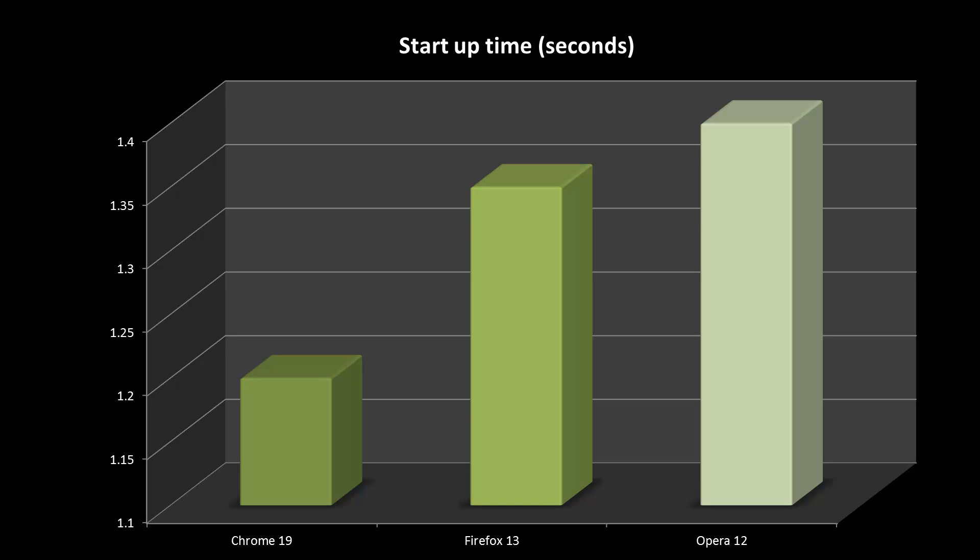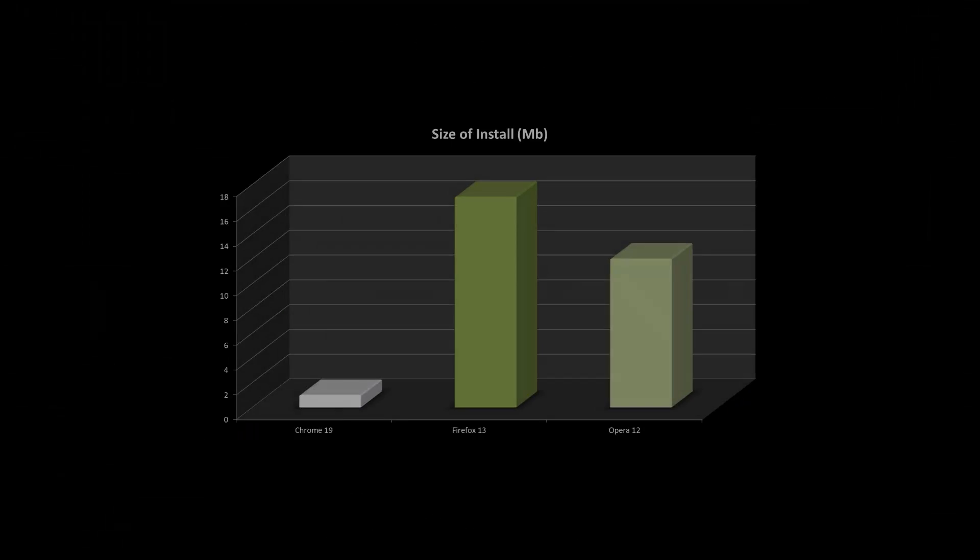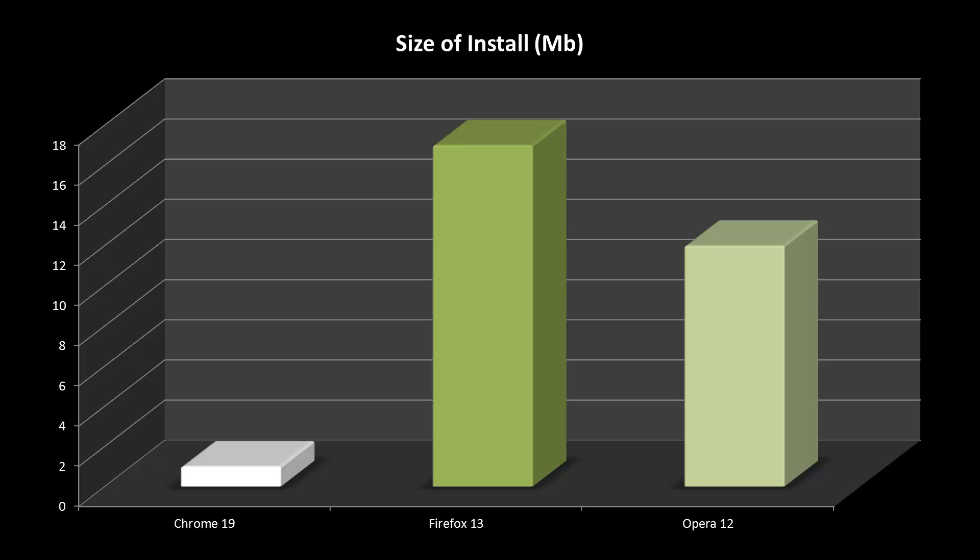As noted in my previous Browser Wars video, Chrome has a tiny installer. However, the bulk of its download occurs later on, so Opera 12 with an install of roughly 11.6MB wins this round.